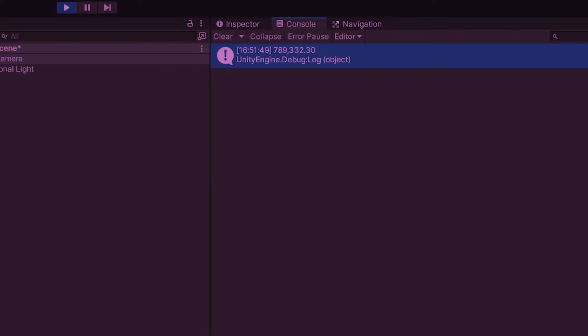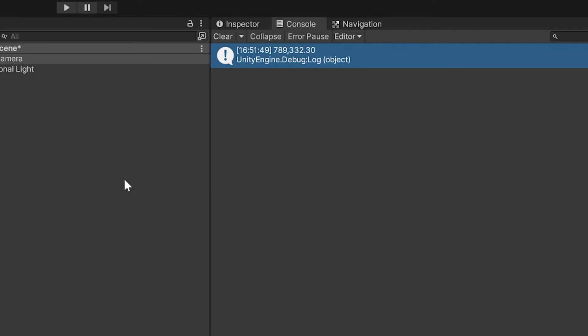And here you can see it's gone 789,332.3 and this will work with any number that you put in and the number of decimal places that you set.